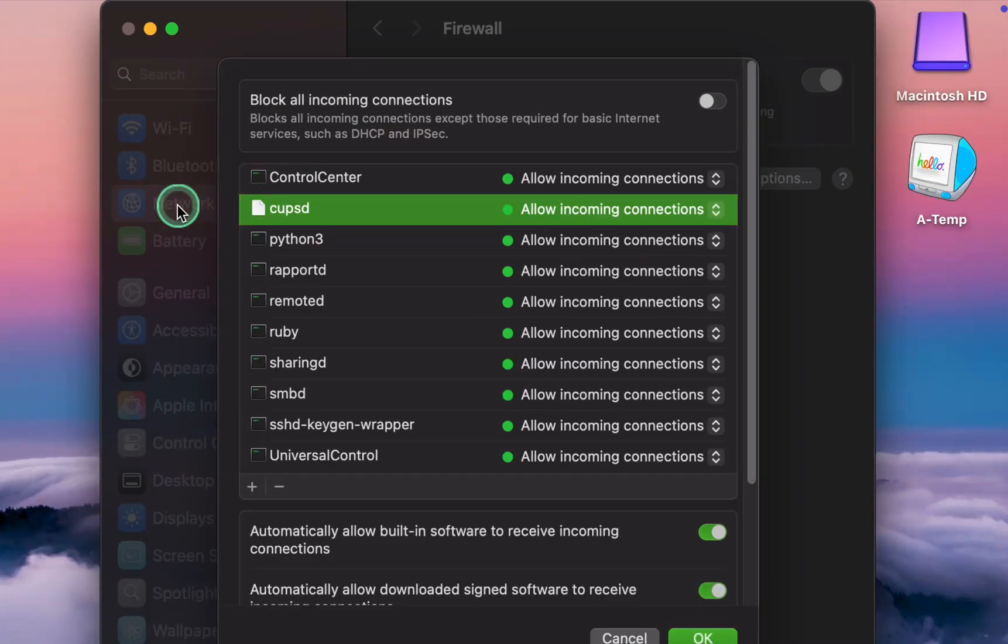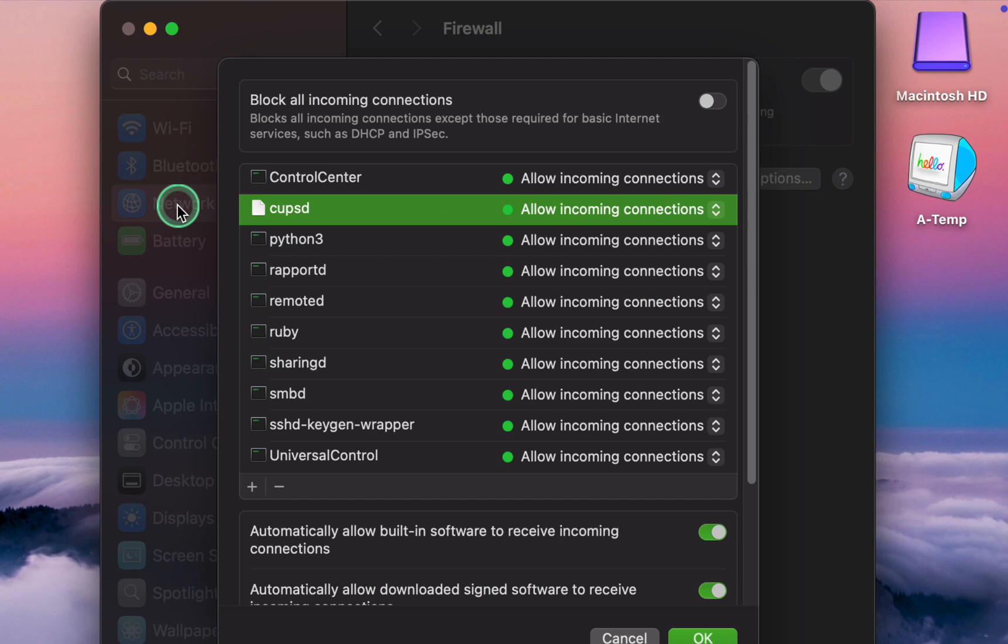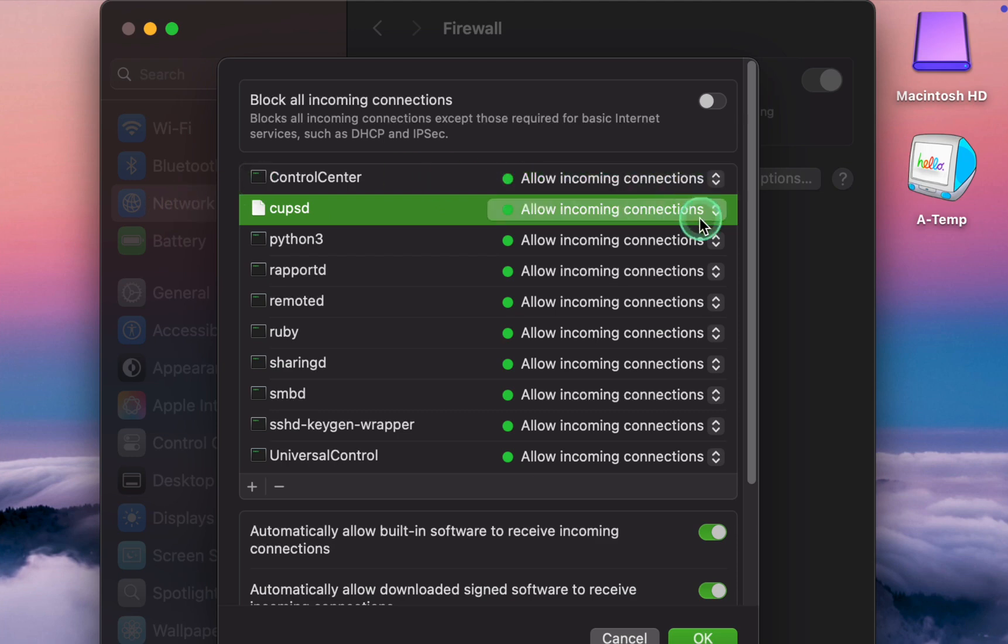CUPS Common Unix Printing System manages print services and allows computers and printers to connect to your Mac for printing tasks. If you use network printers, you should allow them. If not, you can safely block them. Since I don't use network printers, I block the inbound connections.